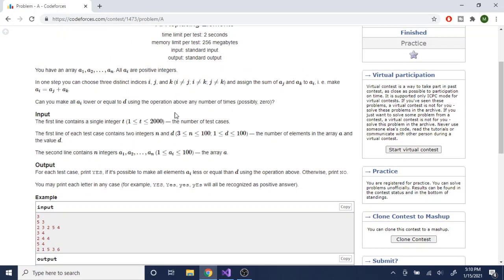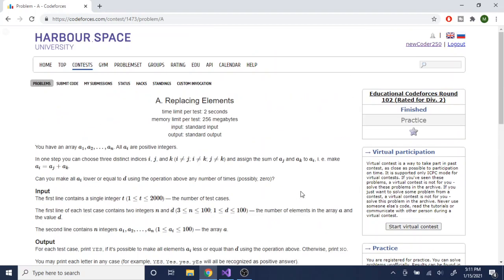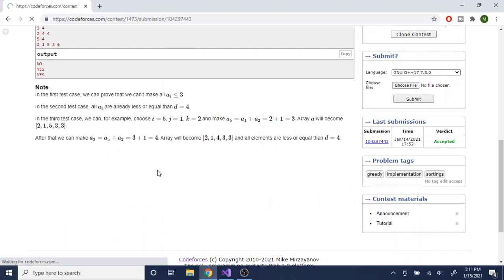You could technically go through every single index, add two of the indices j and k up, then replace i, and continue doing that until you reach the end. Only replace it if it makes ai less than or equal to d. You also have to check the initial condition — if all the values are already less than or equal to d, just print yes.